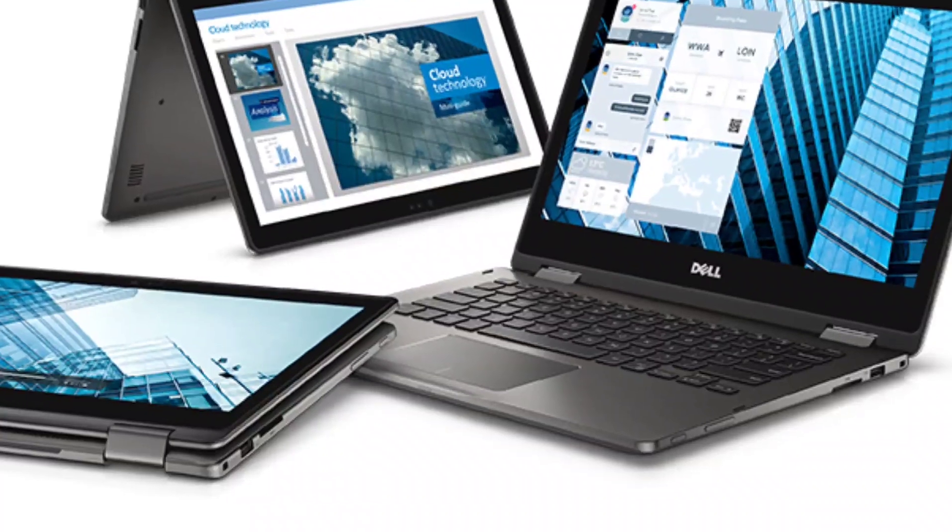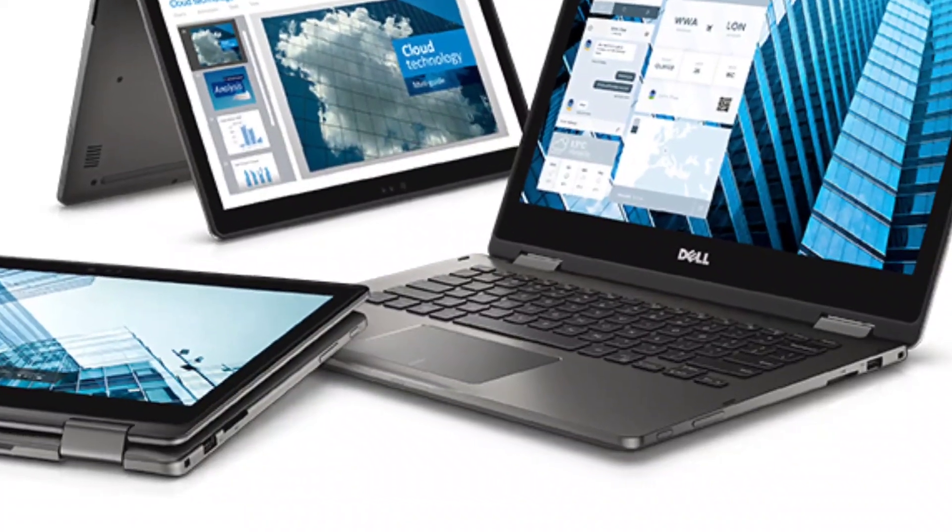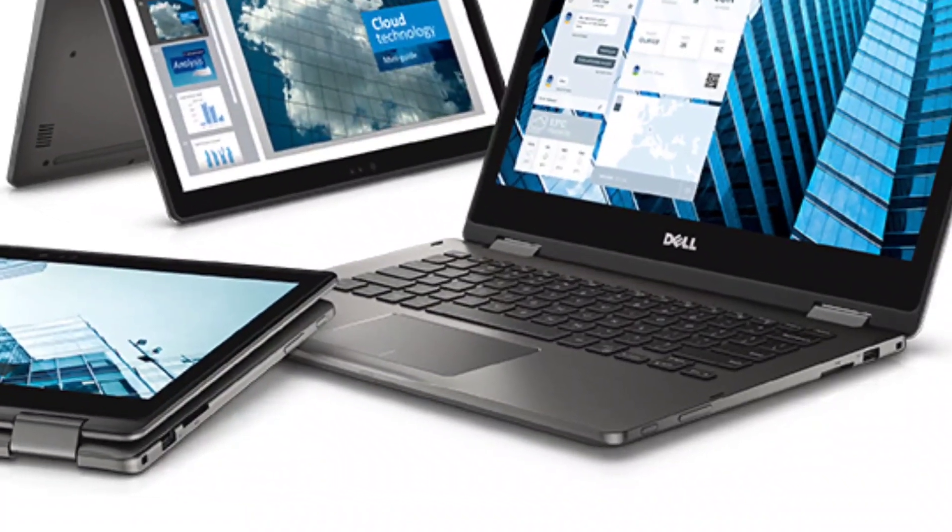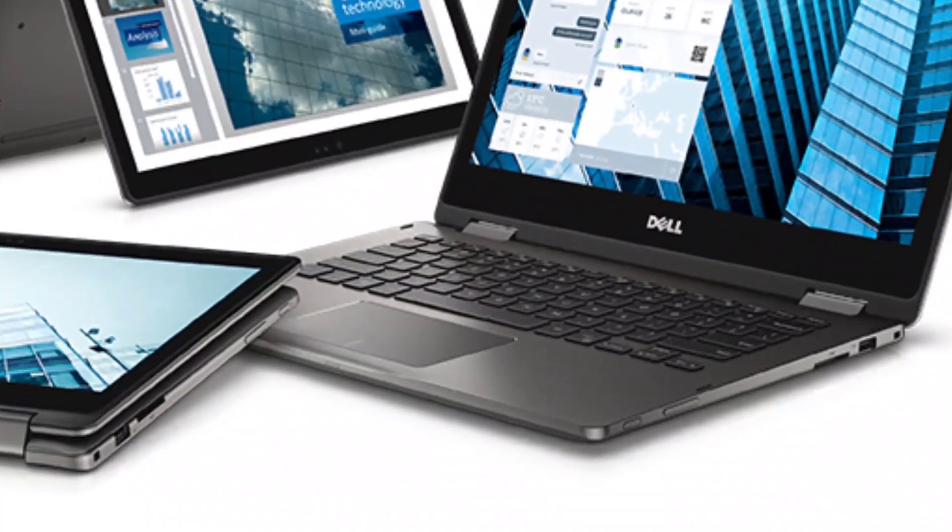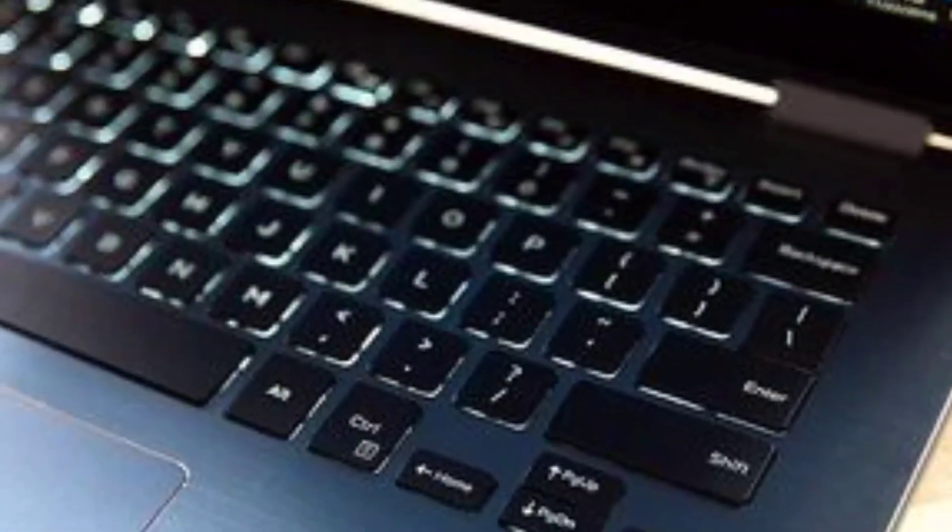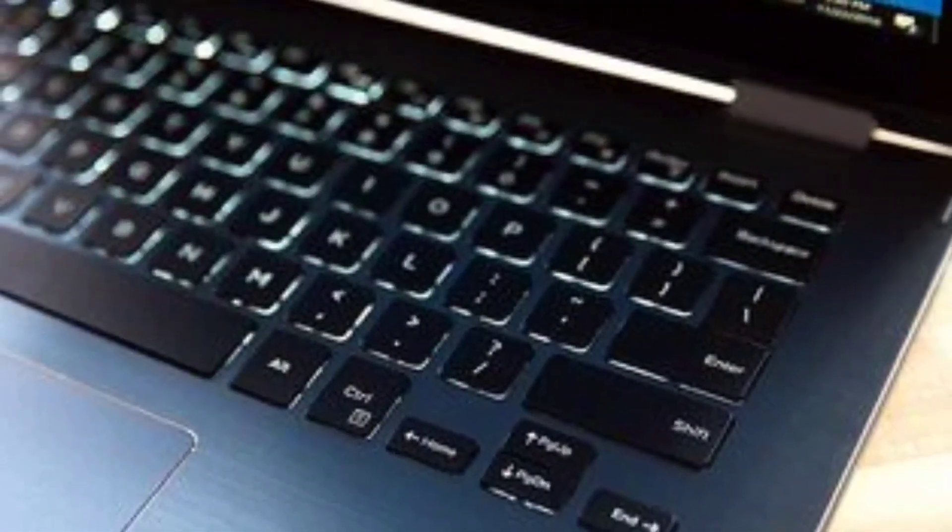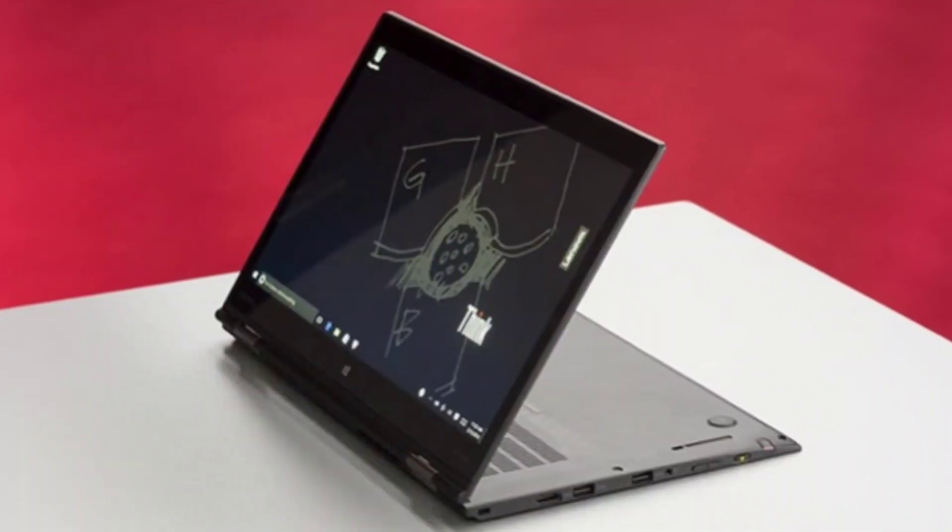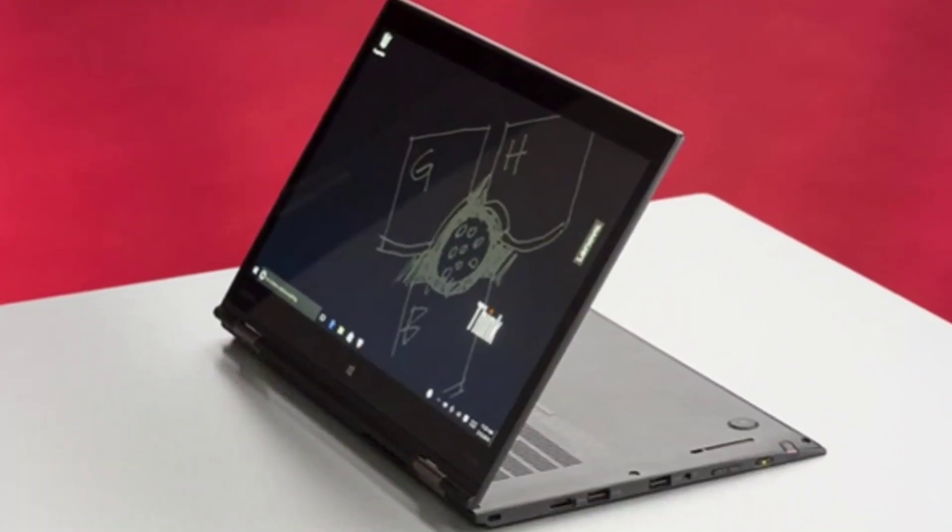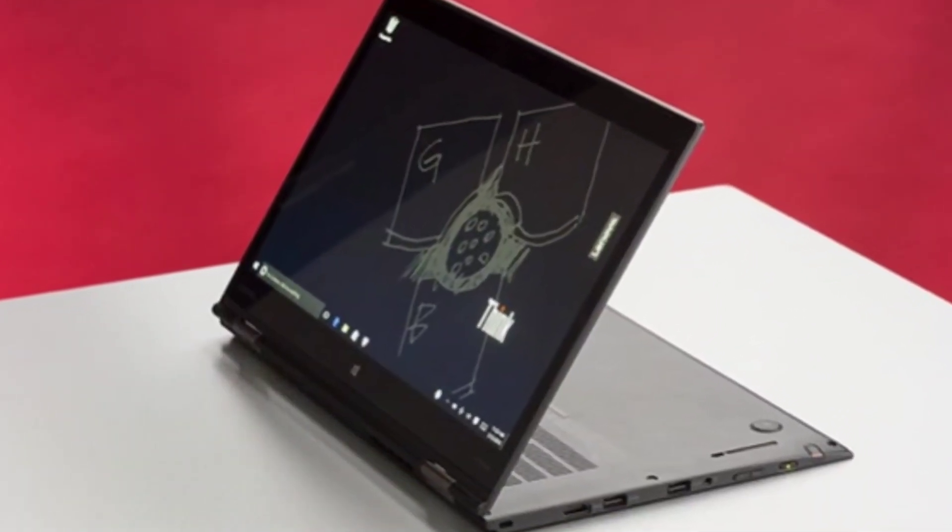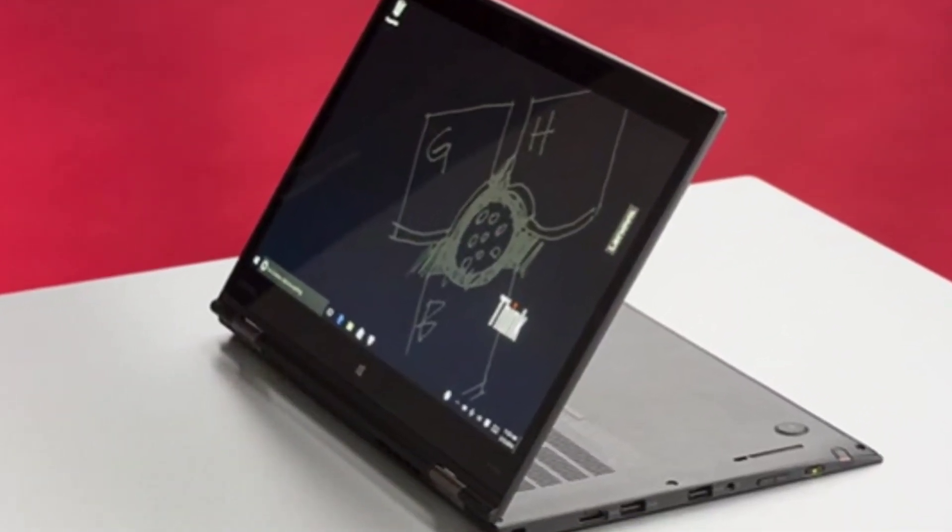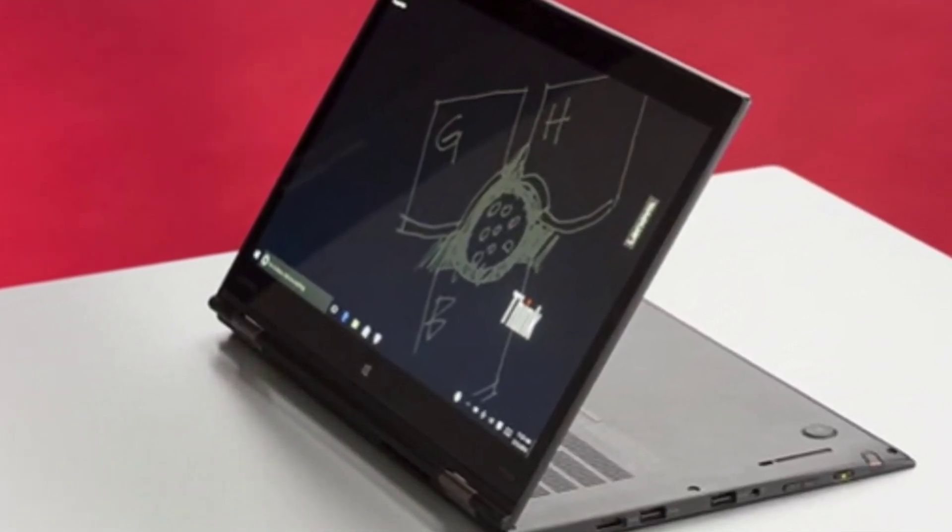For less than $1,000, it offers a sharp 1080p touch display, a high-quality all-metal chassis, and a useful array of ports. Its performance isn't particularly noteworthy though, and its battery life is disappointing given its size and screen resolution.